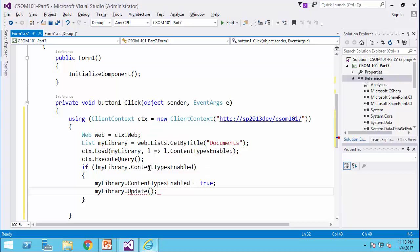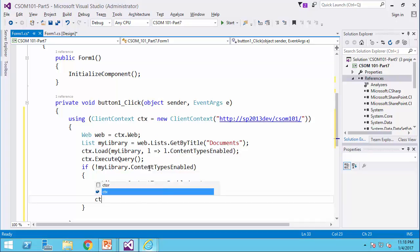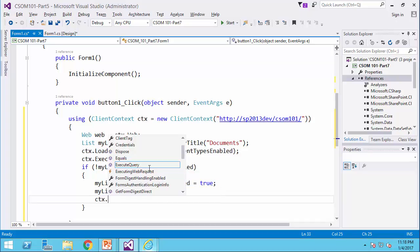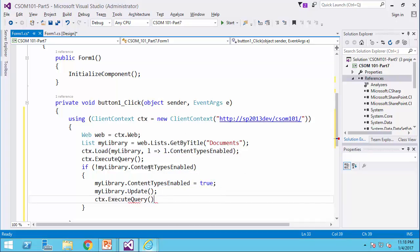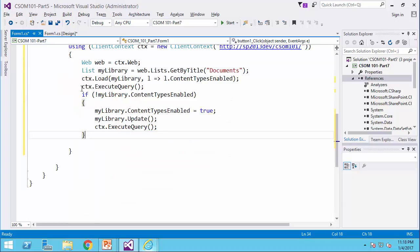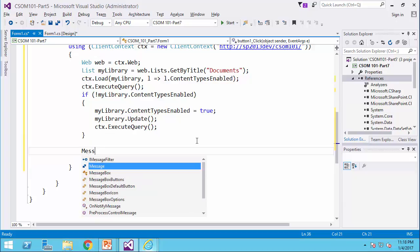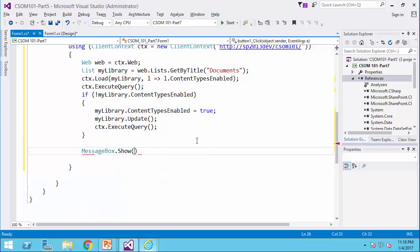And finally, ctx dot execute query. Just like before, after my job is done, I would say message box dot show completed.